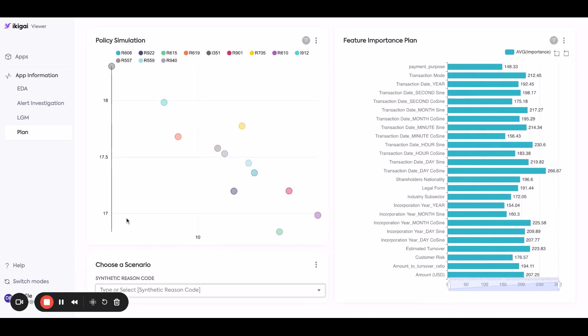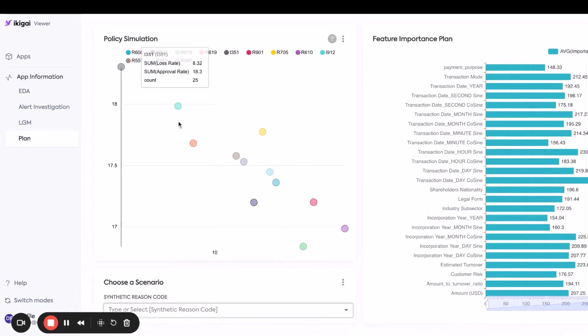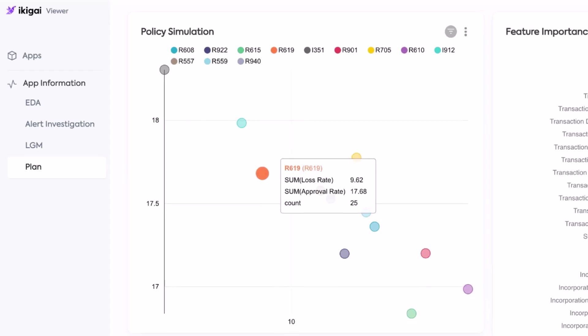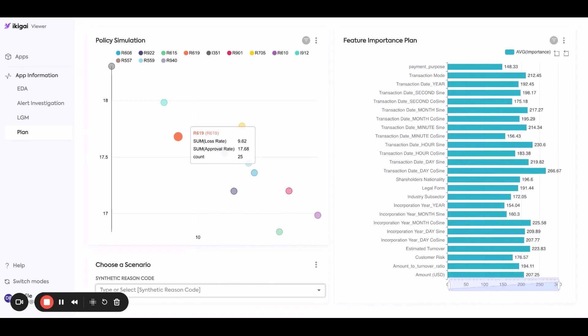And what each dot is basically saying is on the y axis, we have what's called approval rate, and on the x axis, we have what's called the loss rate. And this is basically saying how many people I approve versus how many people I deny. And like I mentioned earlier, you can make it easy to approve everyone.